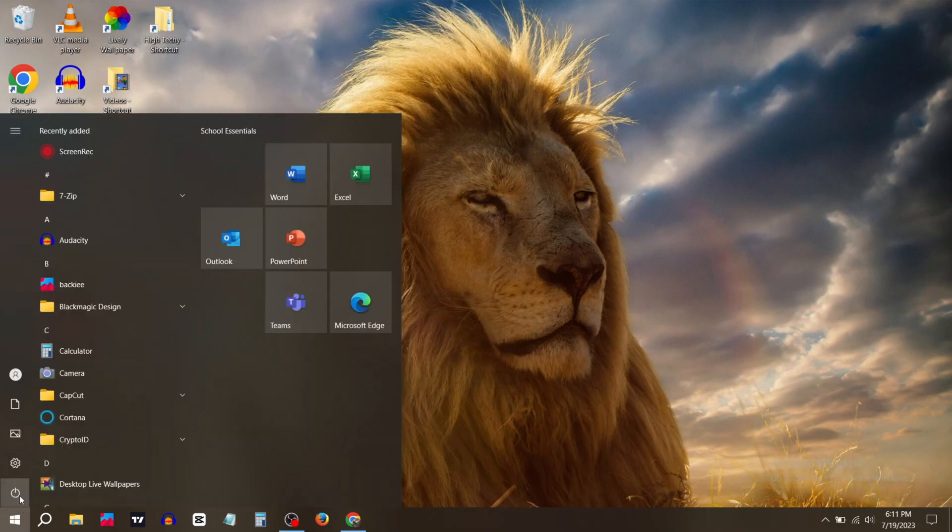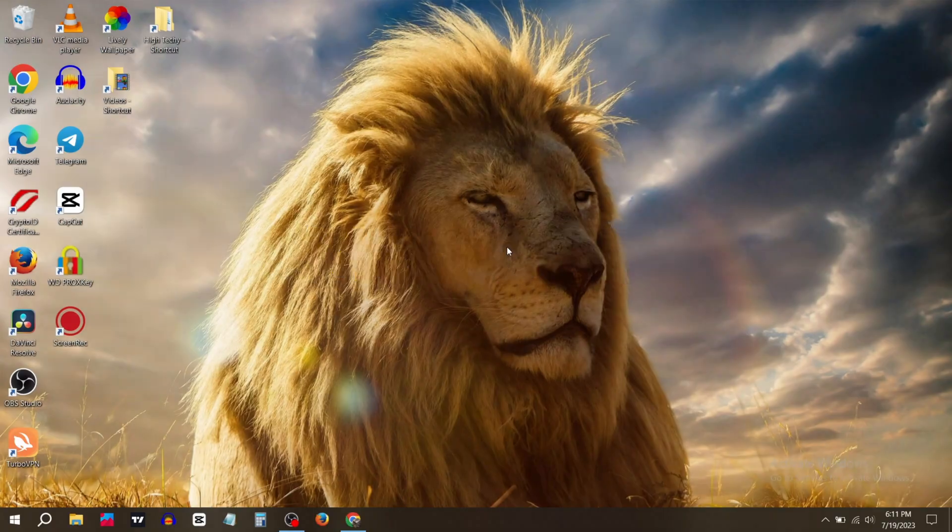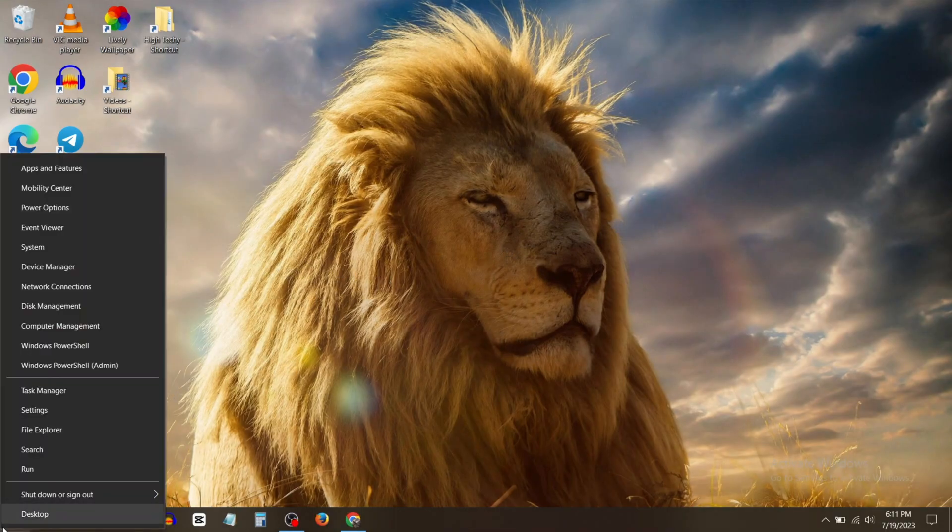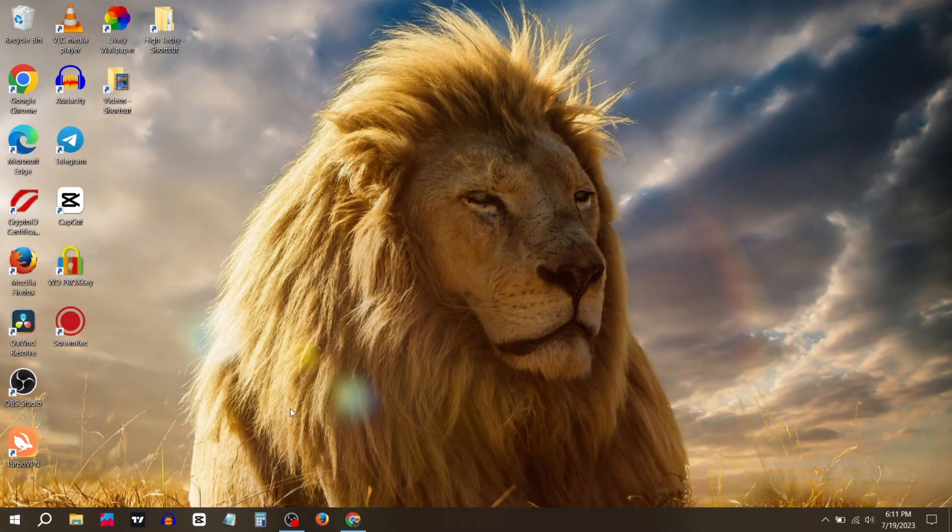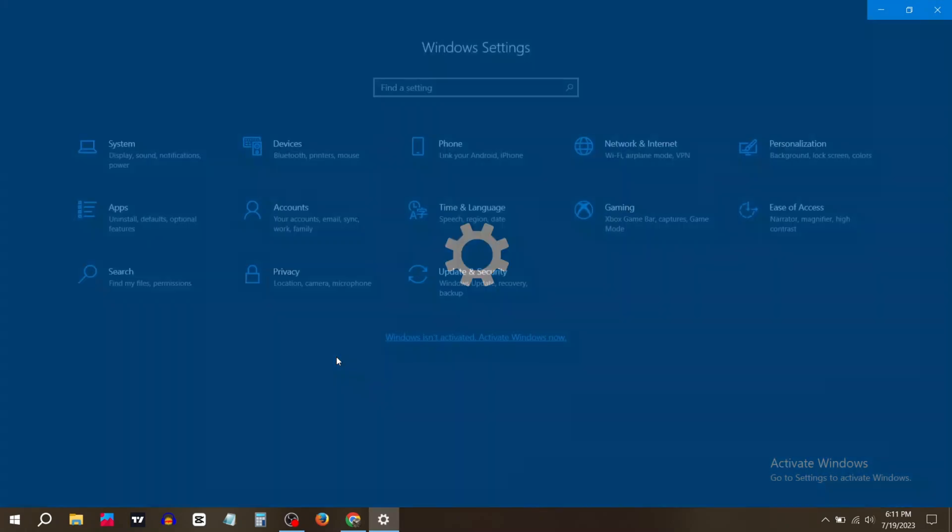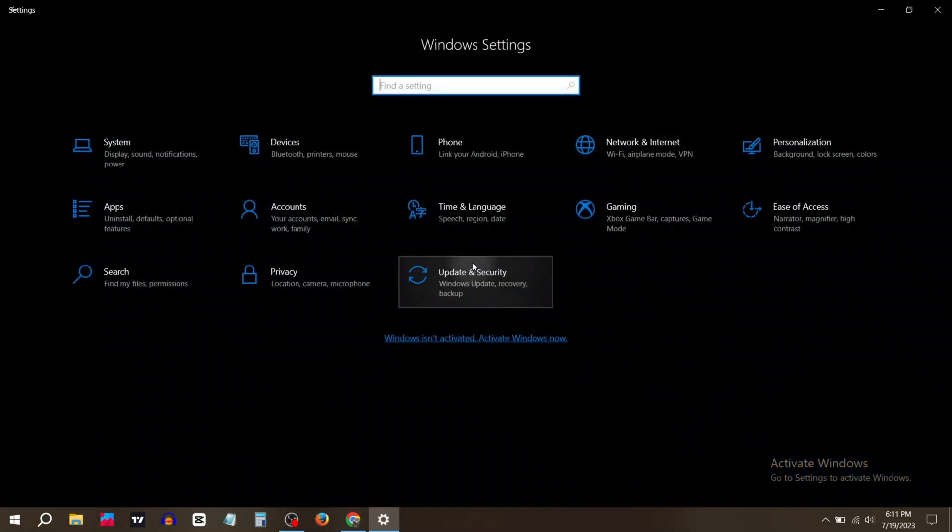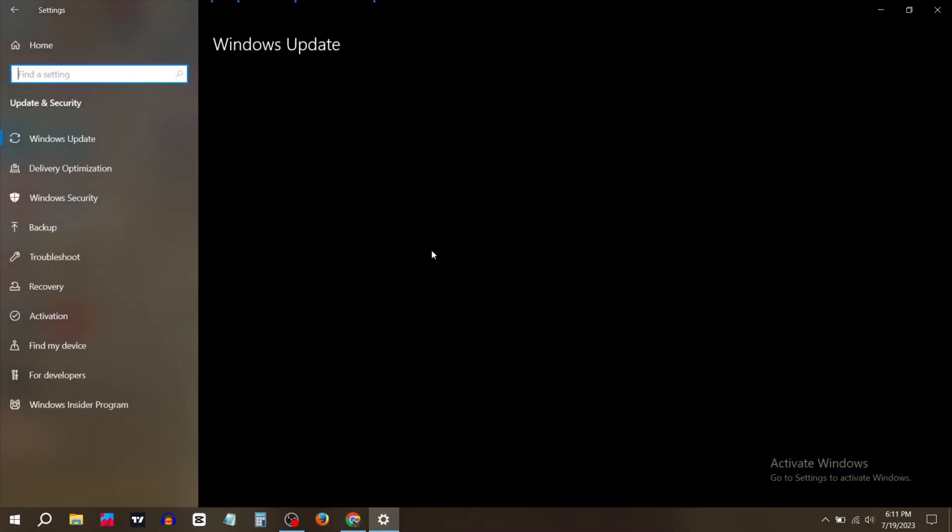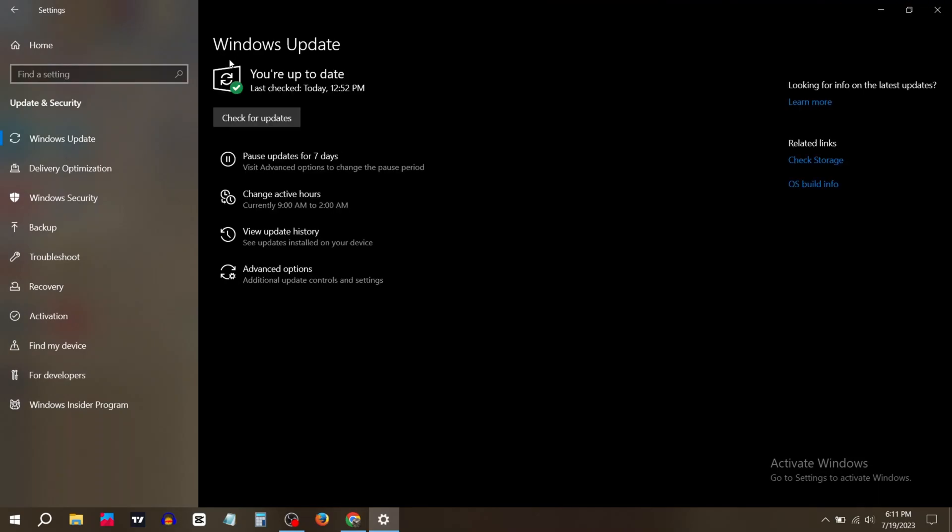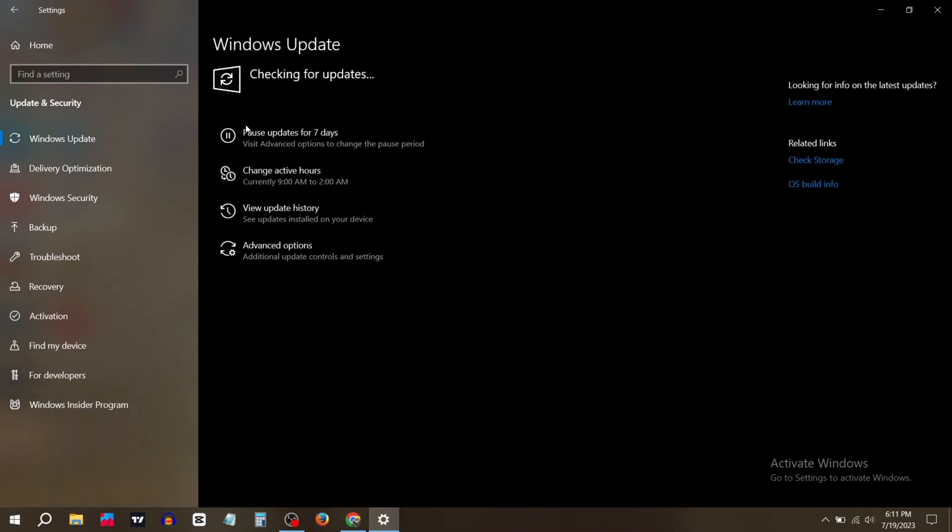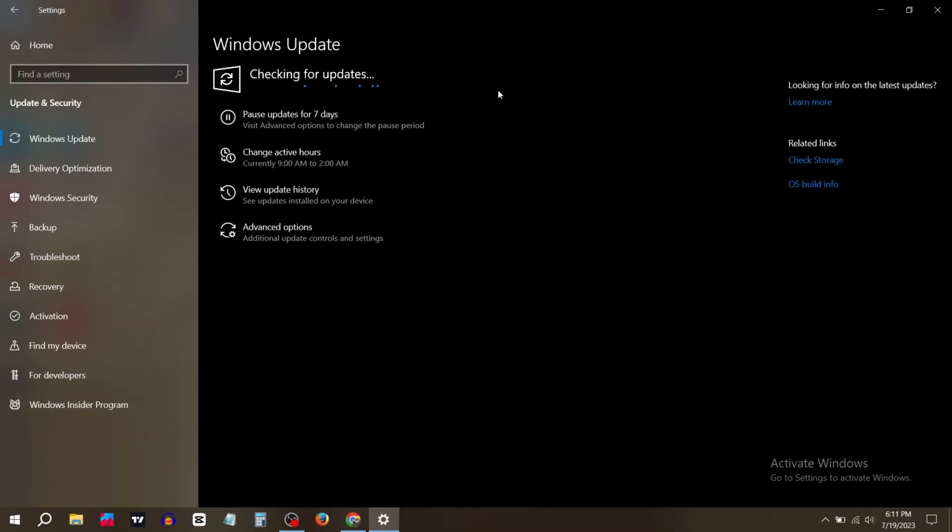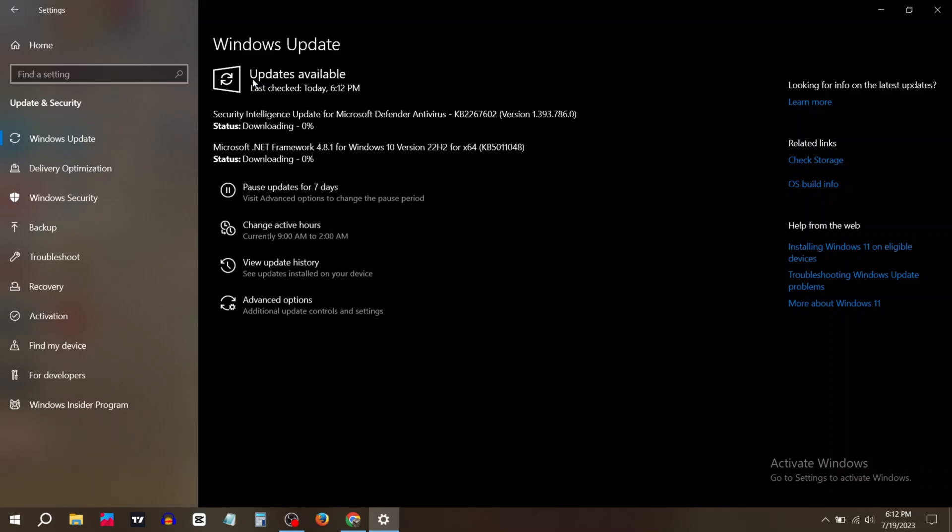Go to Settings, click on Update and Security. Now click on Check for Updates. If any update is available, then update your Windows.